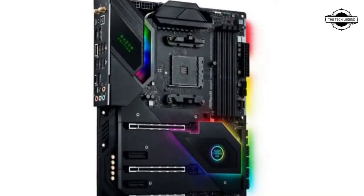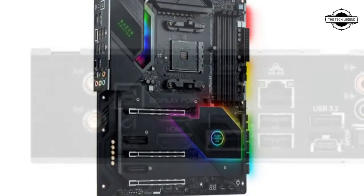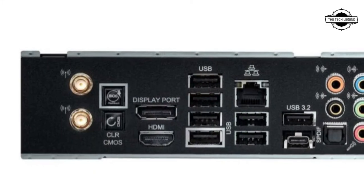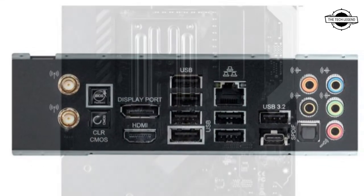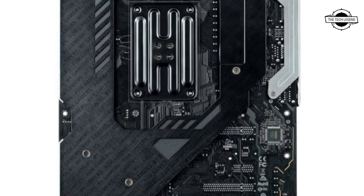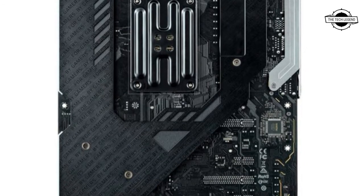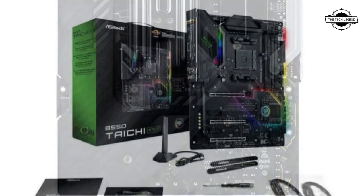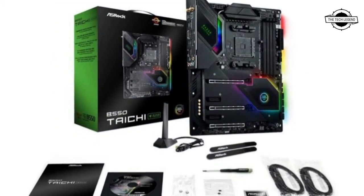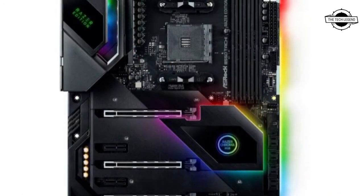The board comes with 2 USB 3.2 Gen 2 ports, 4 USB 3.2 Gen 1 ports, HDMI and DisplayPort, 2.5G Ethernet LAN, 802.11ax Wi-Fi, a BIOS flashback and clear CMOS button, and 7.1 channel audio jack.